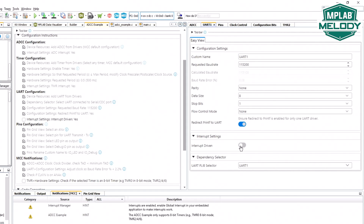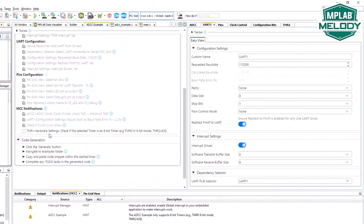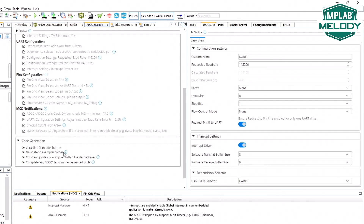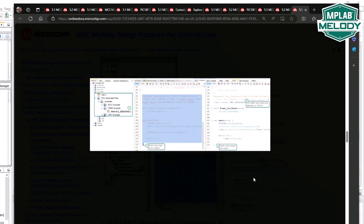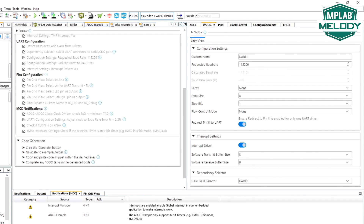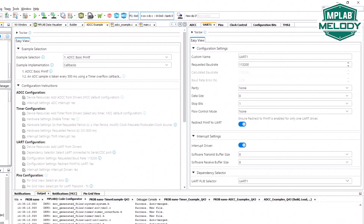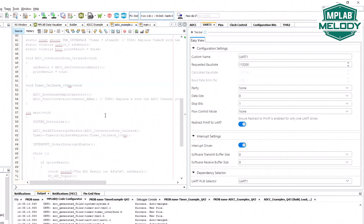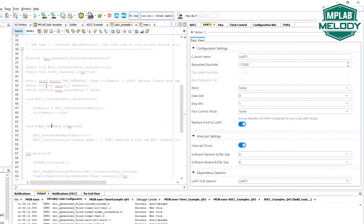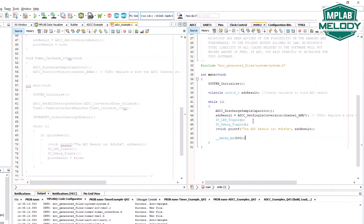Also check that the timer is 2, 4, or 6 — yes. Examples folder: these are the same instructions as before, we know where this file is, so we can generate the ADCC example and look at this code here and compare it to our current main.c.